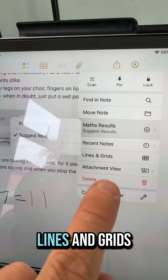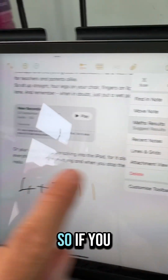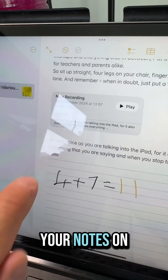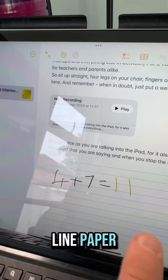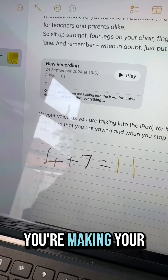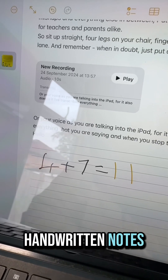You've also got lines and grids, so if you prefer making your notes on lined paper you can add them in when you're making your handwritten notes.